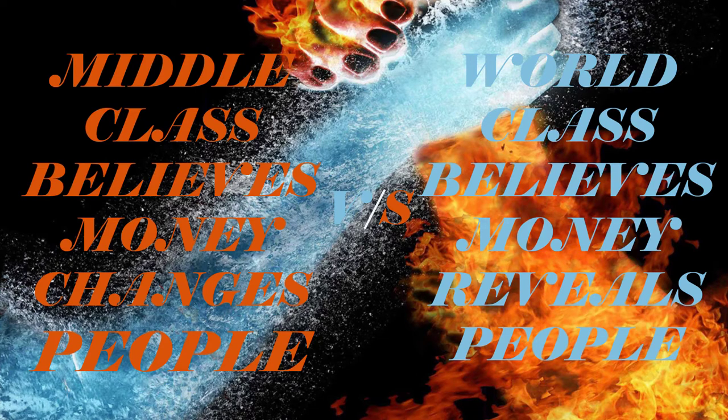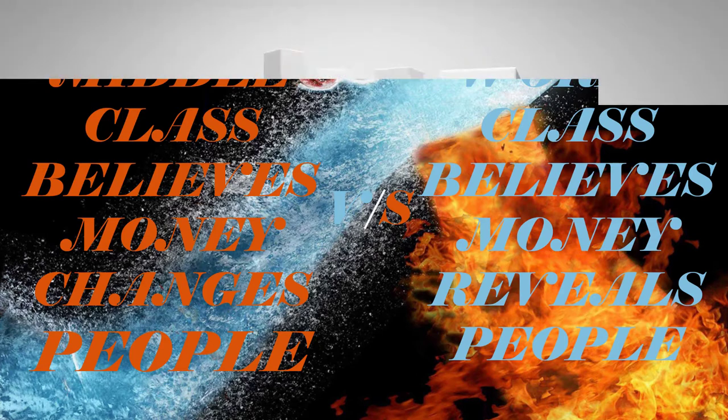Contrary to popular belief, money is not the catalyst of corruption. Money is a force for good.